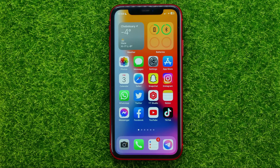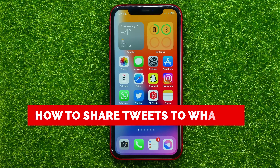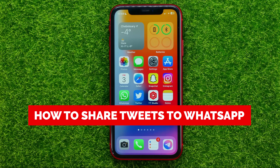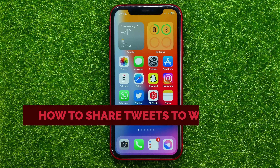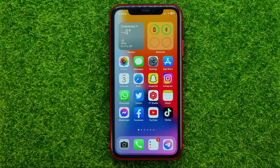In this video I'm going to show you how you can easily share tweets from Twitter to WhatsApp. Be sure to watch the video to the very end so you don't make any mistakes, and of course do not forget to like this video and subscribe to my channel.